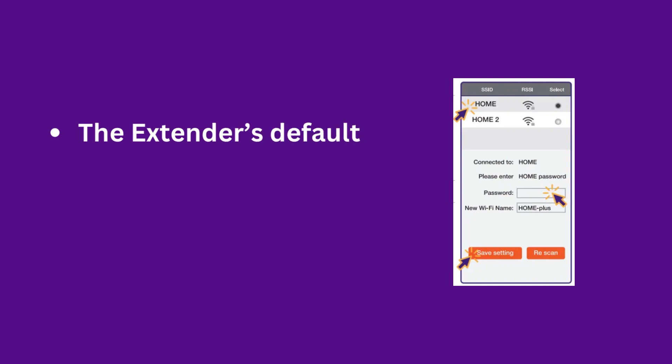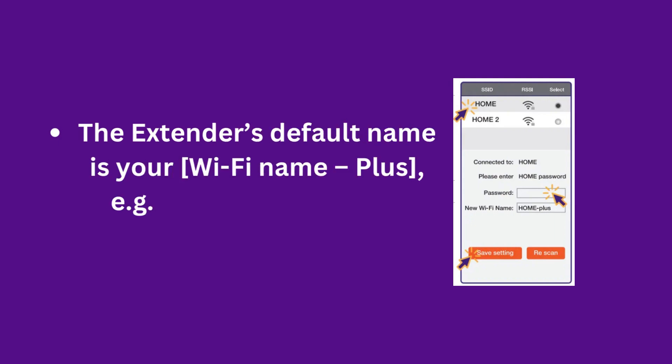The extender's default name is your Wi-Fi name plus. For example, Home Wi-Fi plus.